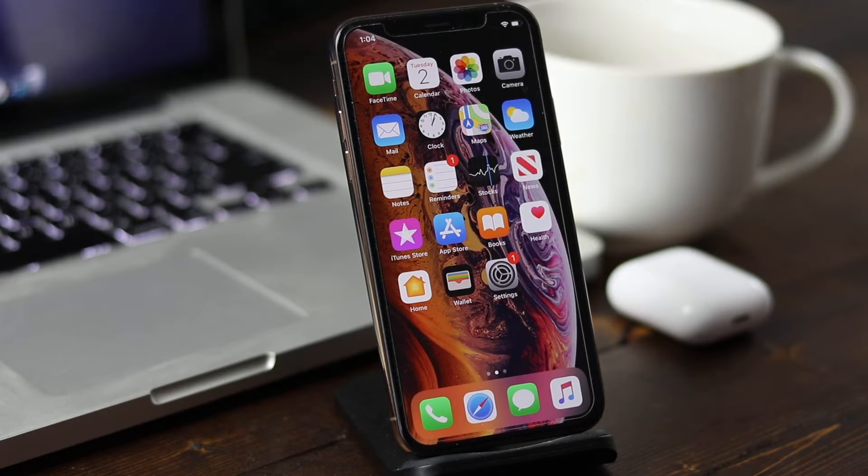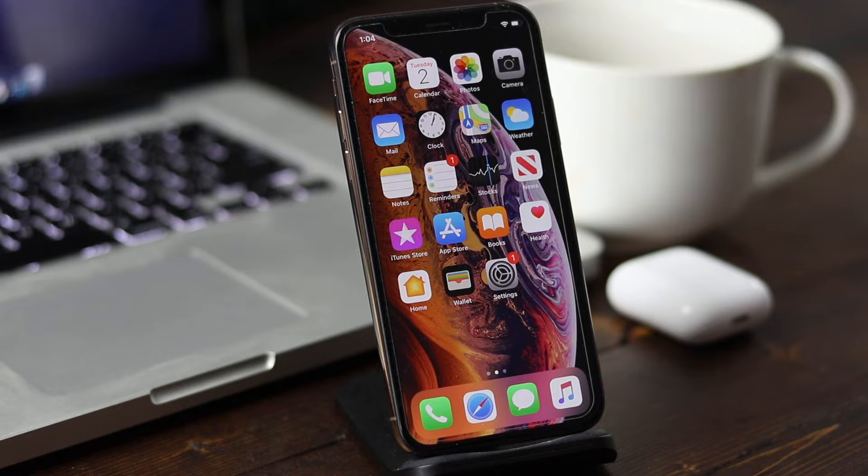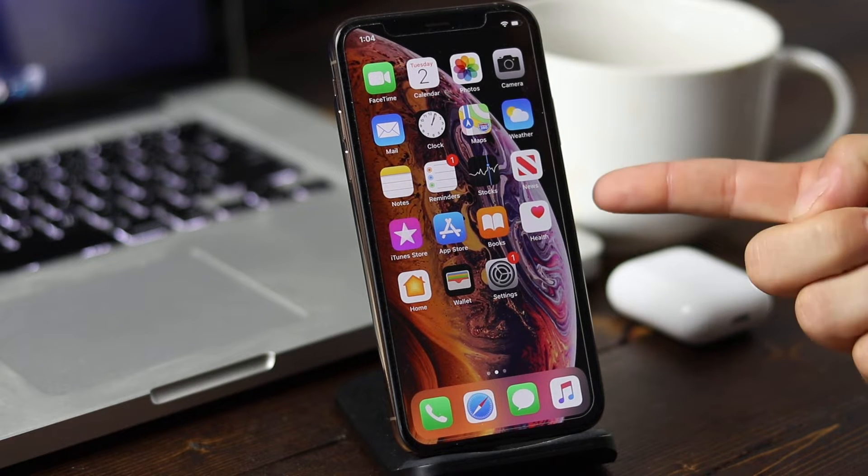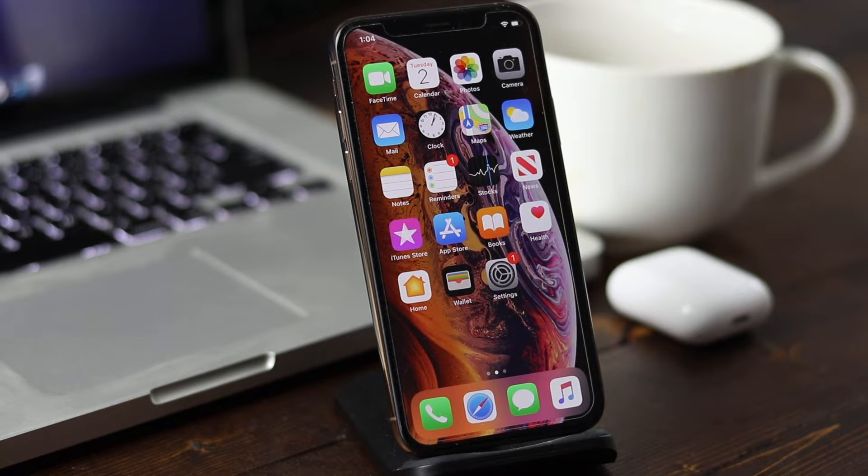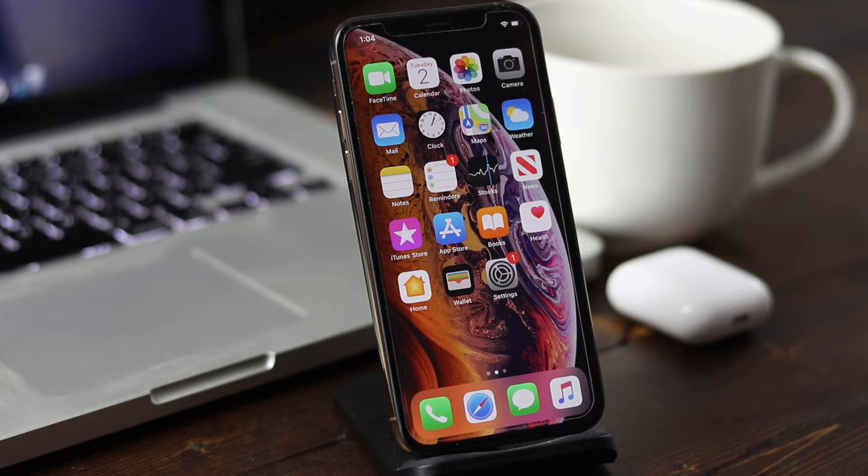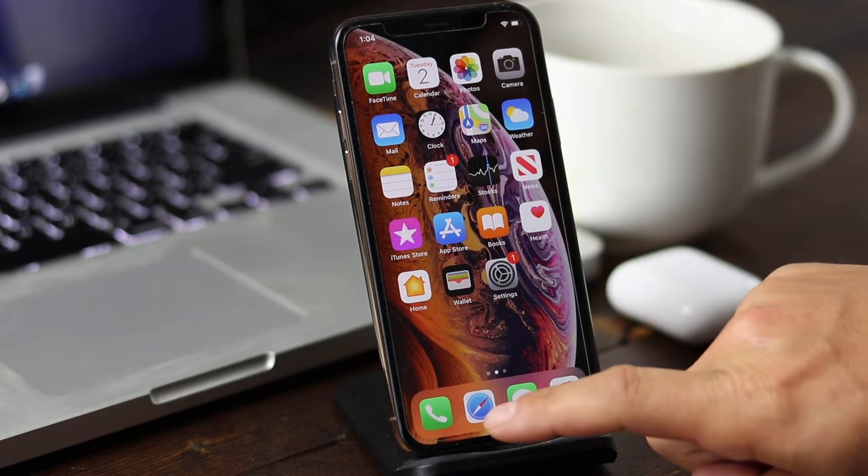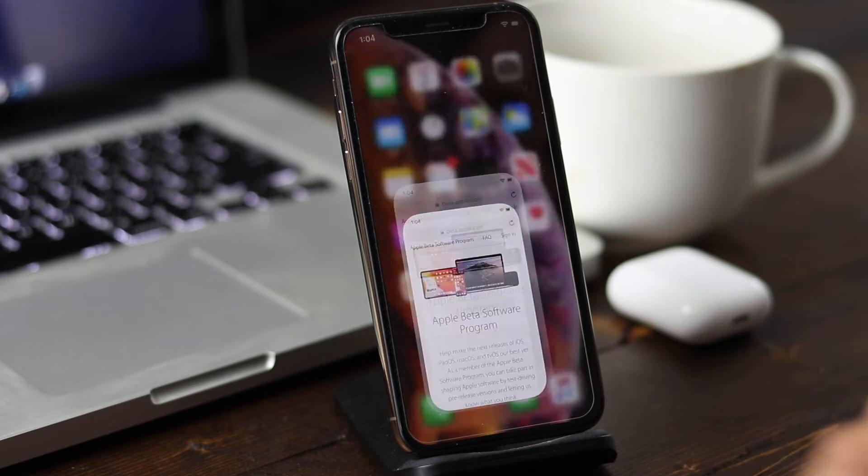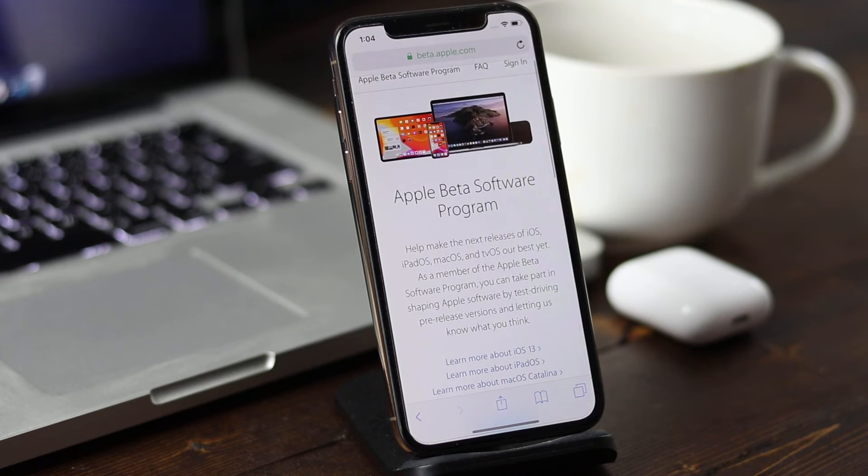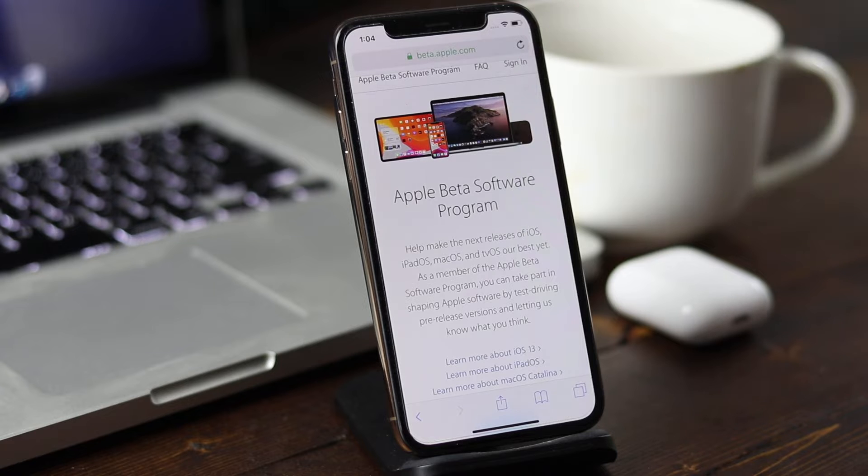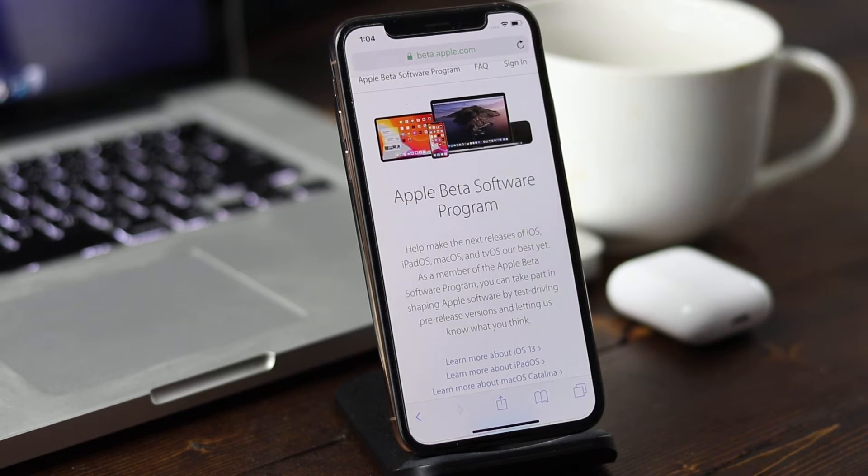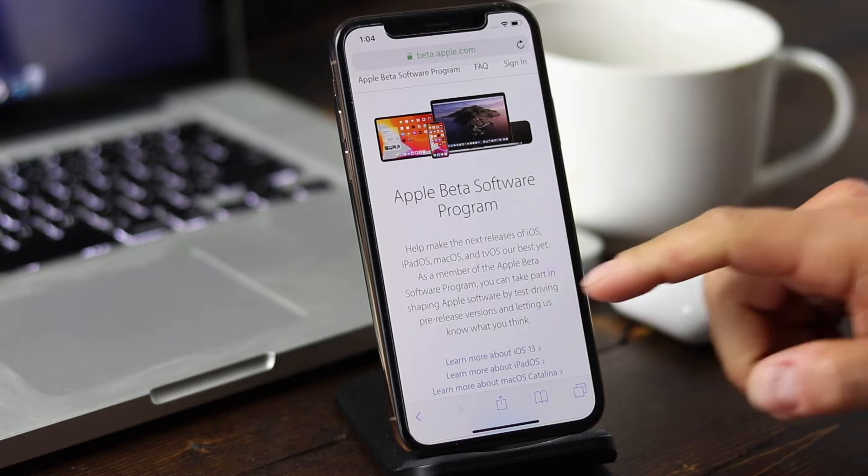As I mentioned earlier, this is beta software and we're going to be using the iPhone. This is the iPhone XS. As long as your phone supports iOS 13, you should be able to update using this beta option. You can do this on your iPad as well. The first thing we want to do is open up Safari on our phone and go to the website beta.apple.com. It'll take you to their beta software program page.